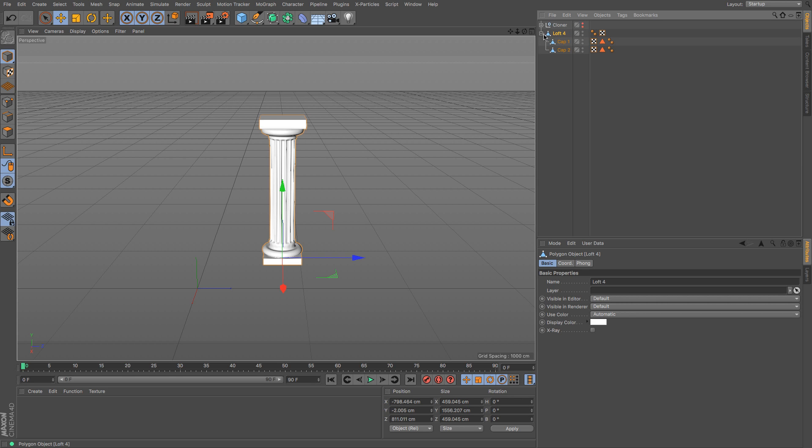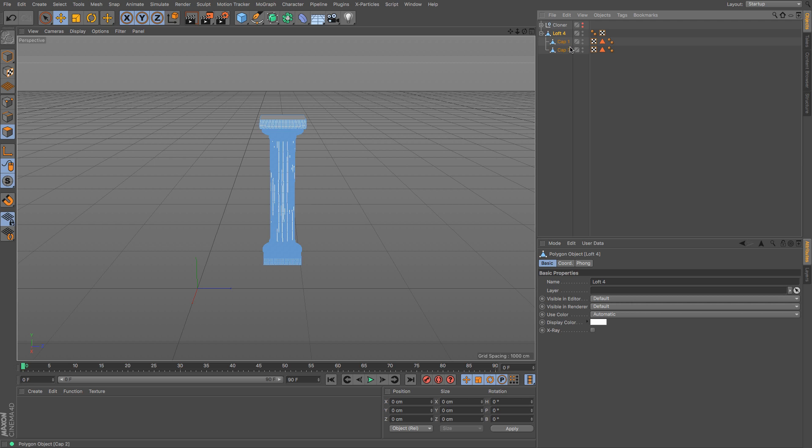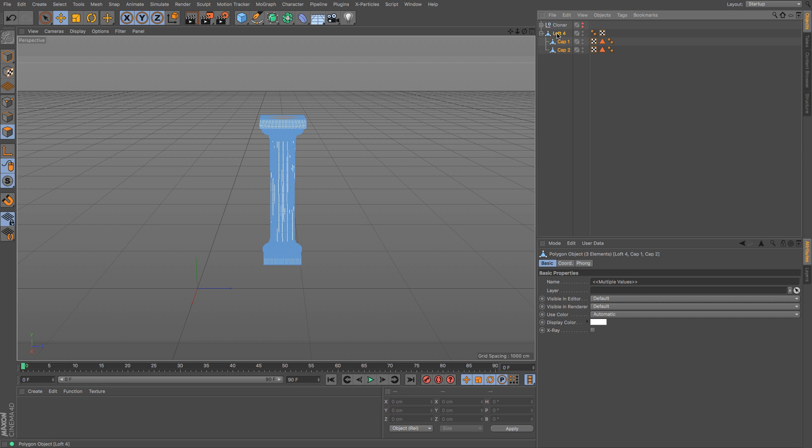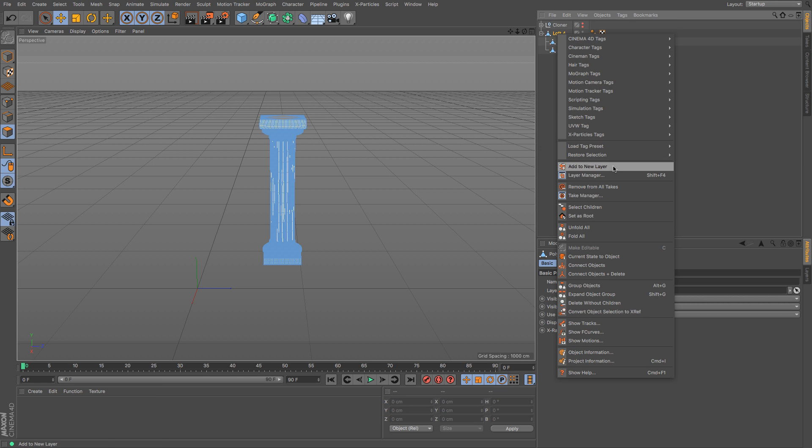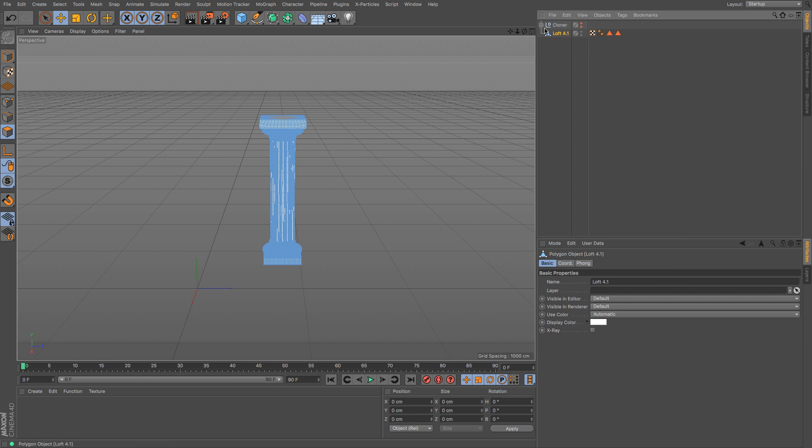Now you can see that it makes it in a couple of parts, so it's the main body which is that and then you've got the two caps. We are going to need to select both of those then go to right click and connect objects and delete. So then we end up with one mesh.